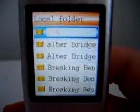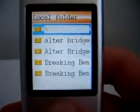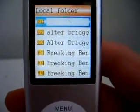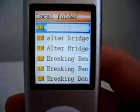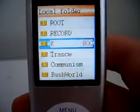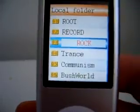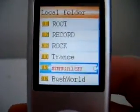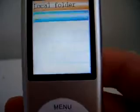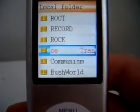Now I am in a folder and this is how you get out of it — right here. One, two, three, four. Awesome. Now I can see all the folders that I have. I have rock, trance, an audio book on communism, and an audio book about the bush world. And that's about how that works.